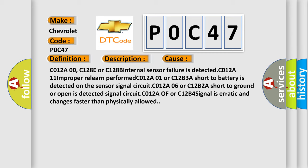C012A00, C128E or C128B internal sensor failure is detected. C012A11 improperly learned performed. C012A01 or C12B3A short to battery is detected on the sensor signal circuit. C012A or C12B4 signal is erratic and changes faster than physically allowed.